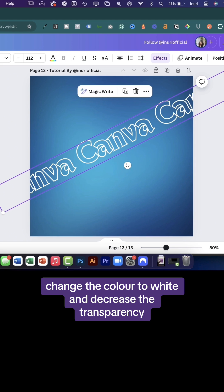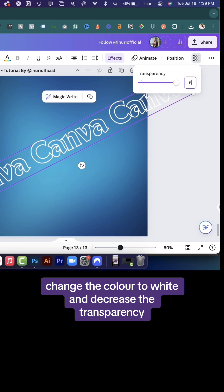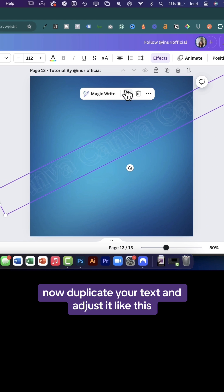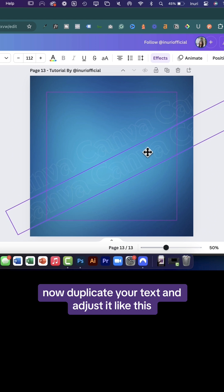Change the color to white and decrease the transparency. Now duplicate your text and adjust it like this.